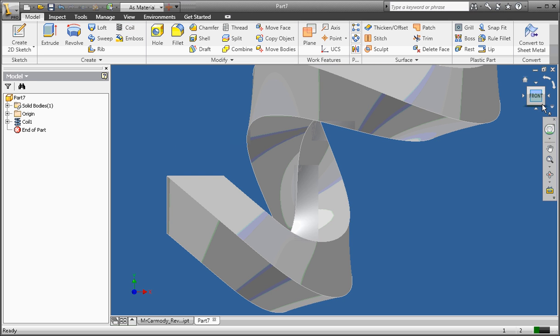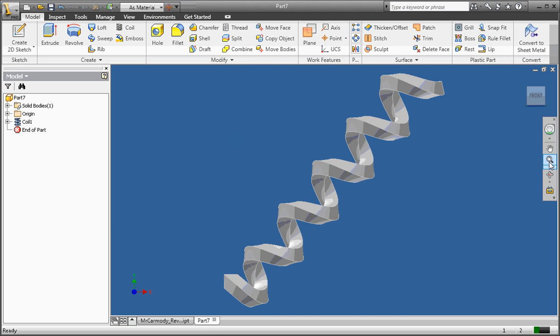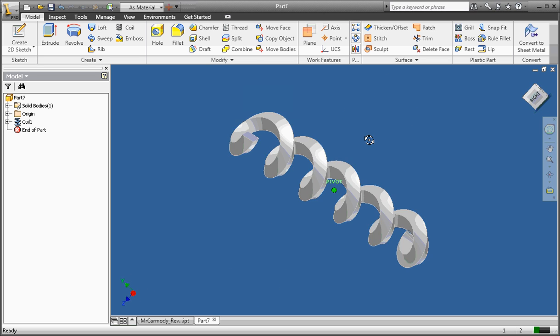And here it is. Let's zoom all. And you can see that our coil has been created.